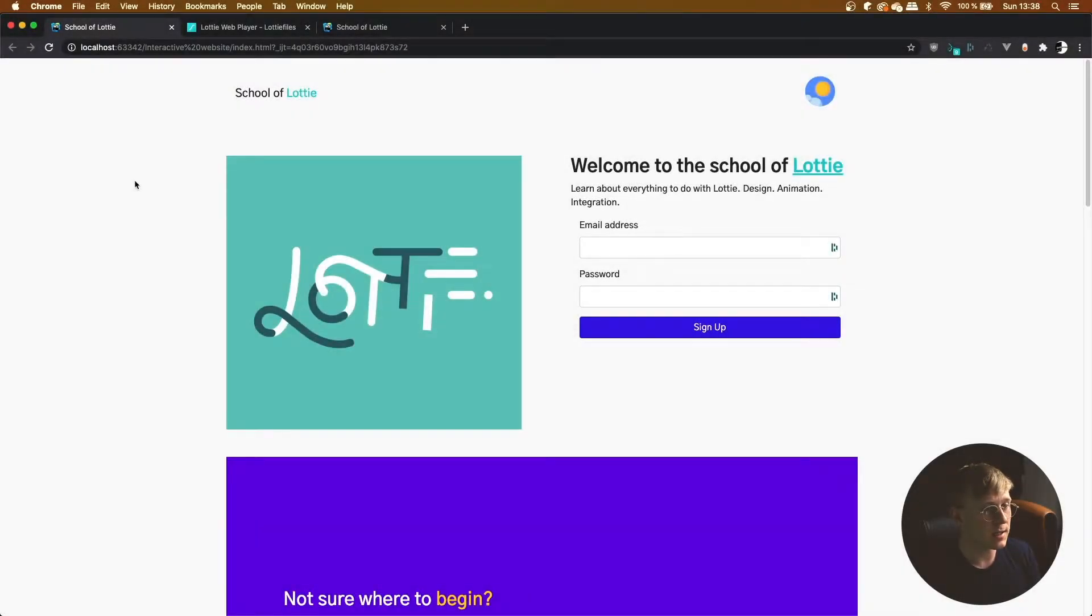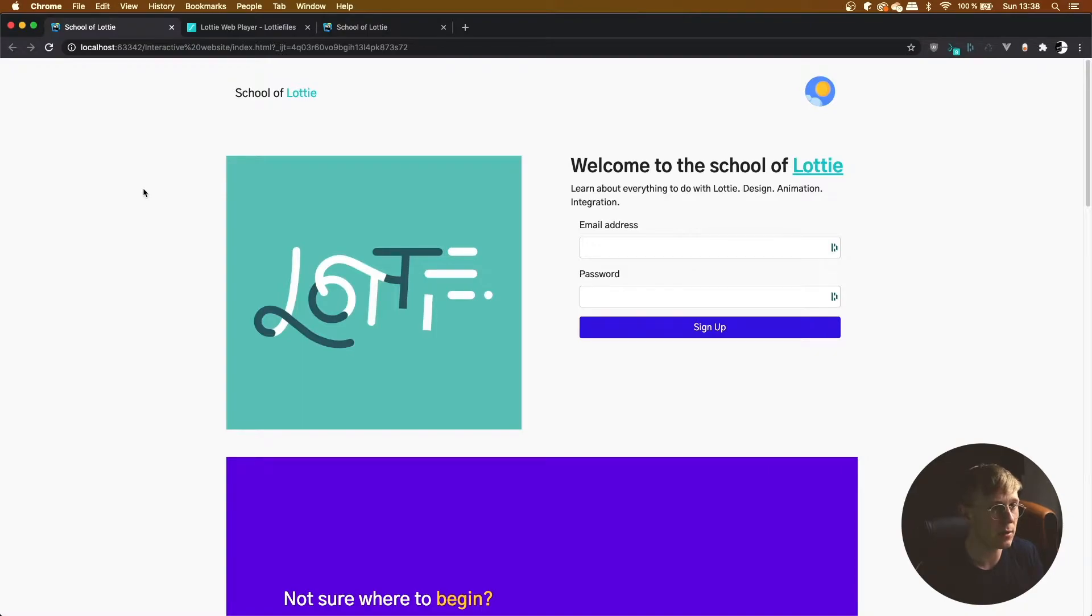Over the course of the next few lessons, this is the website we're going to be filling out with lots of different Lottie animations and integrations.